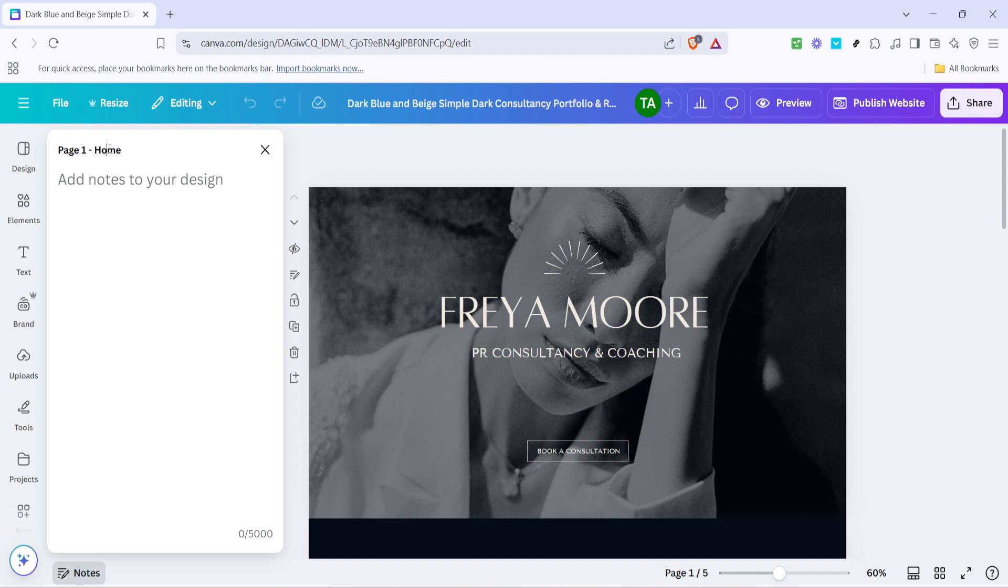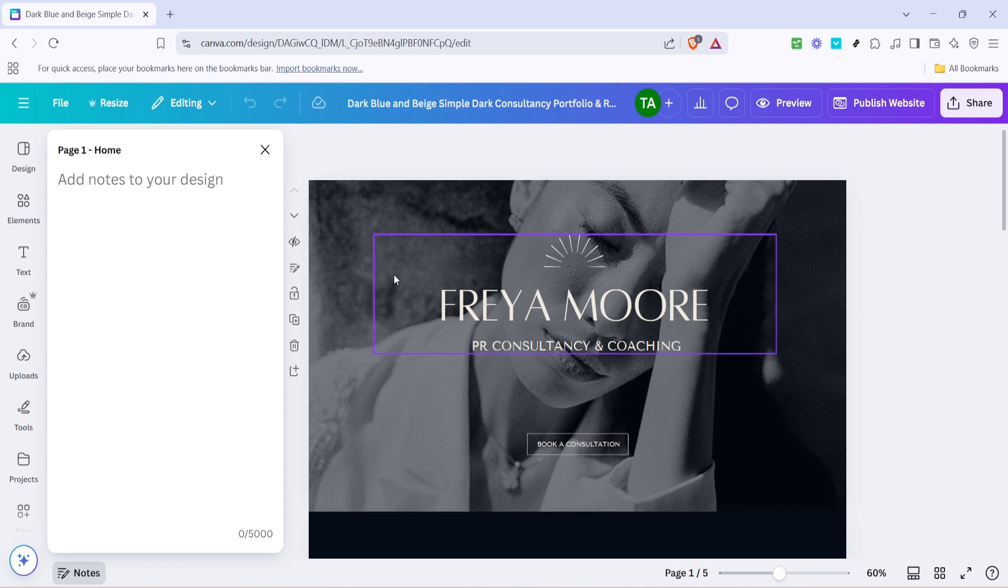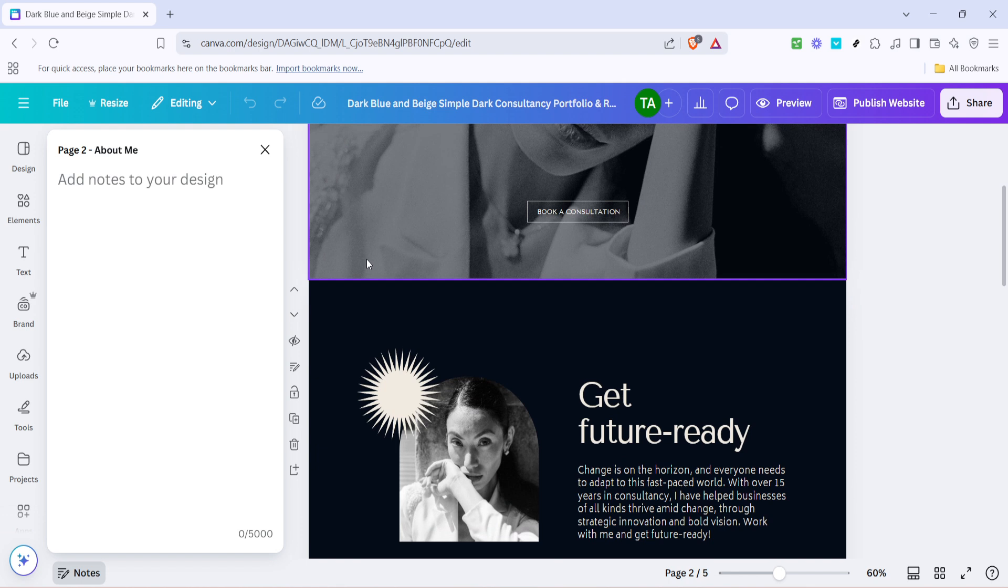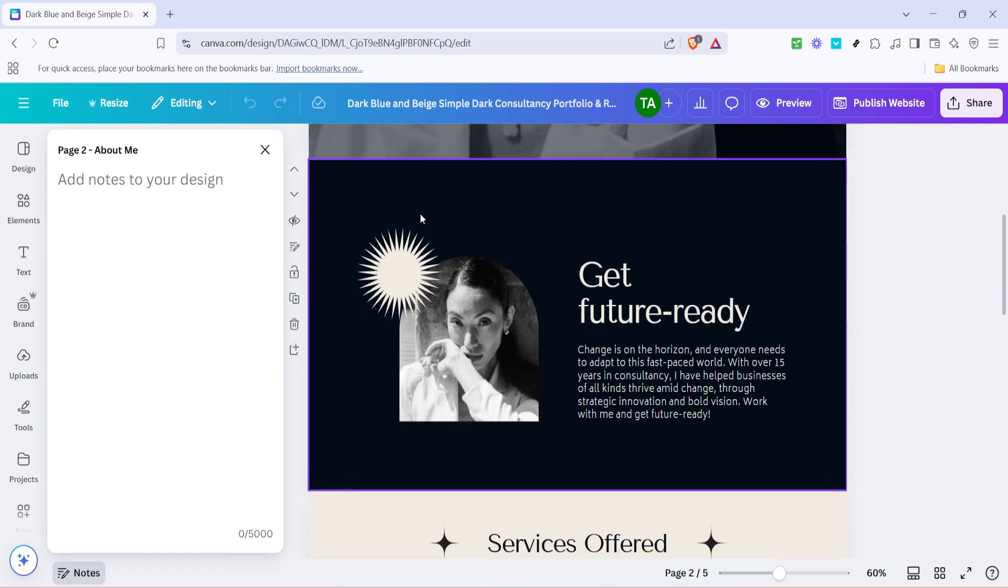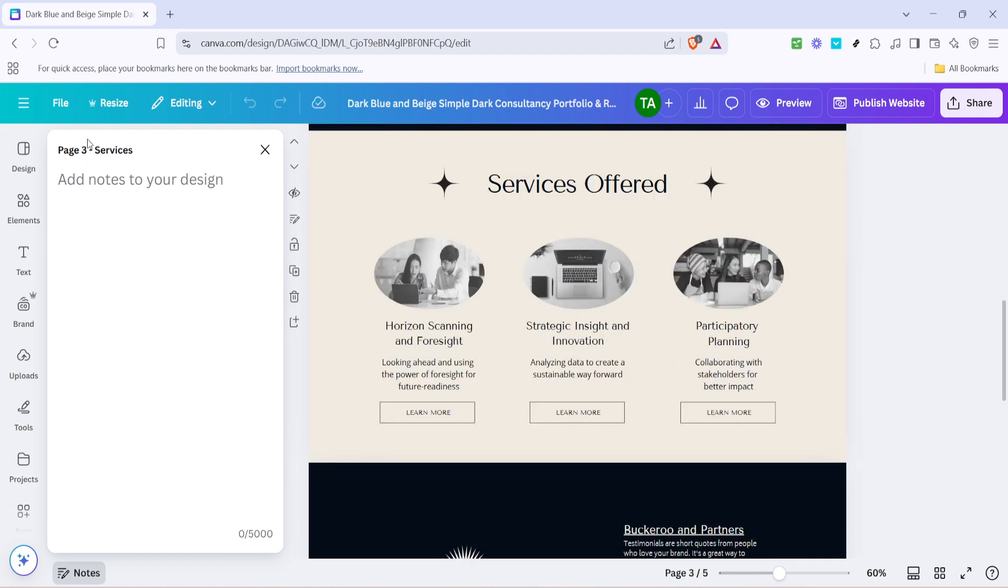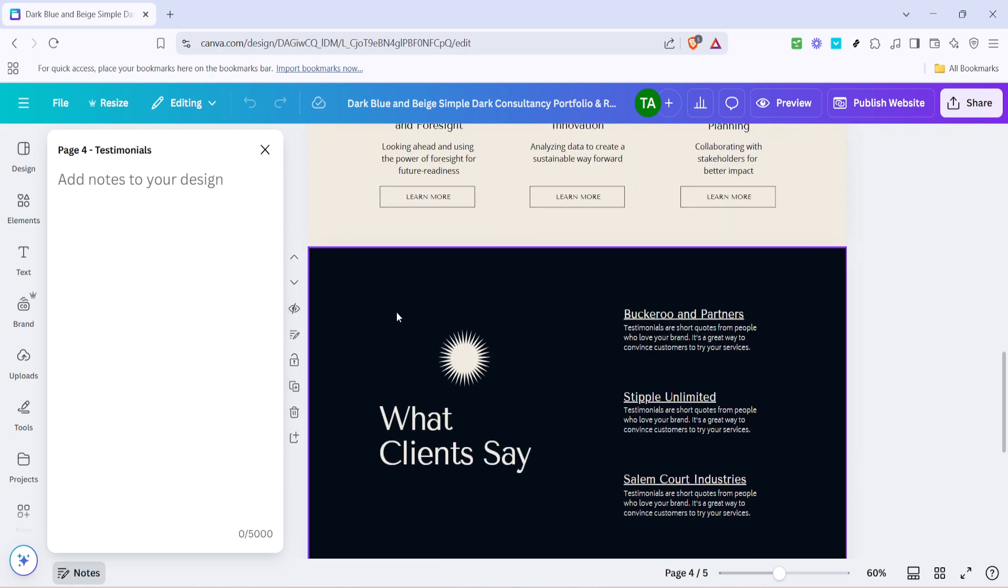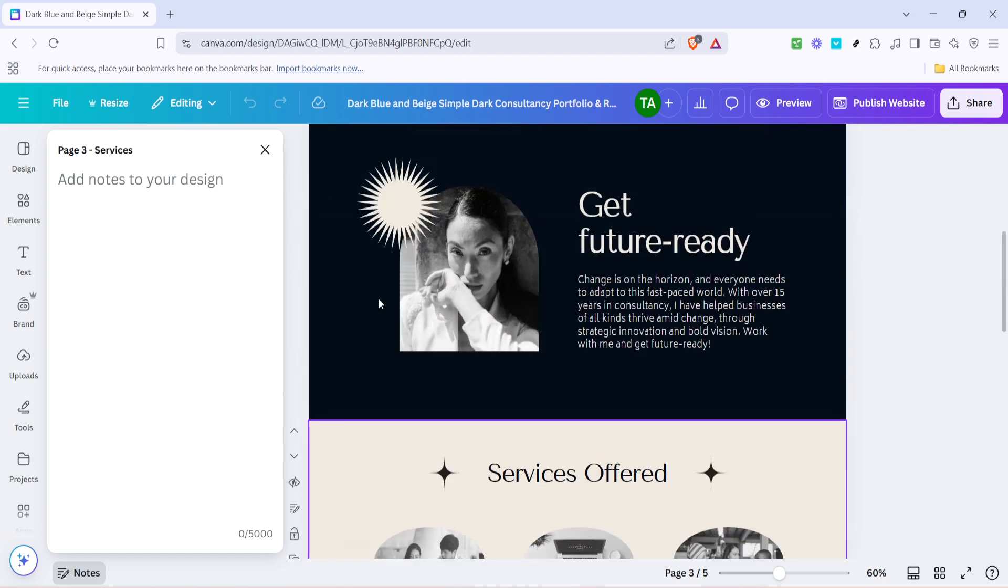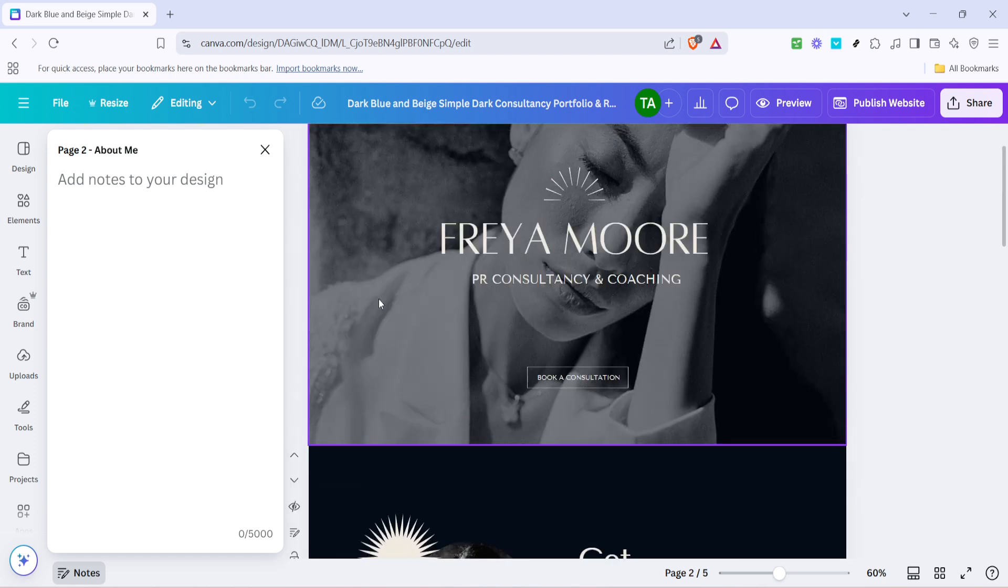Next, you'll proceed to the other sections or pages within your design. For each section, follow the same straightforward process of clicking on the designated area to name it. Think of names that reflect the content of each page succinctly, like about us, services, or contact.